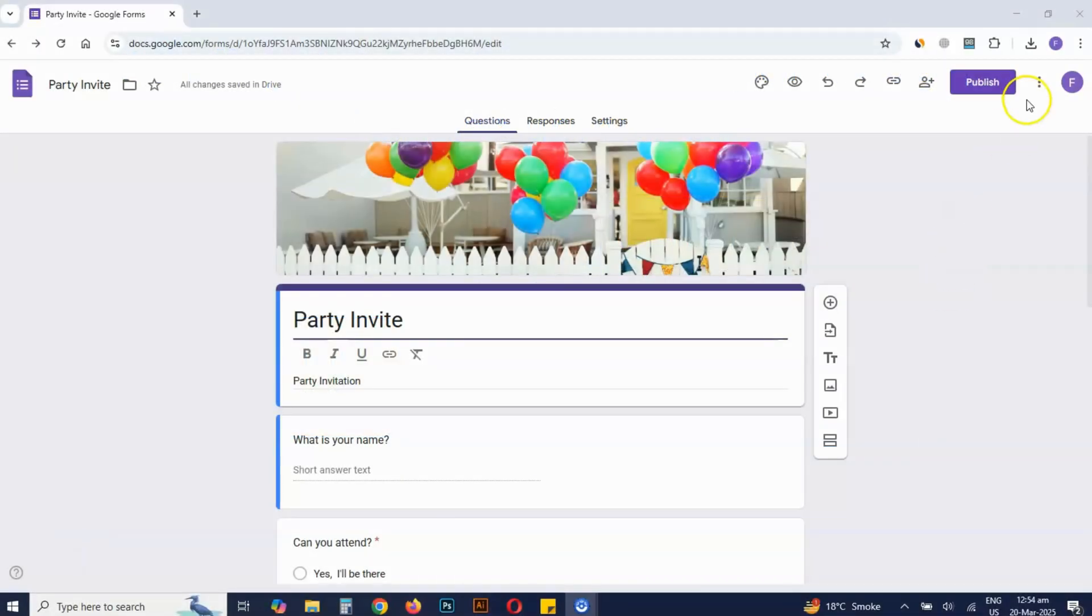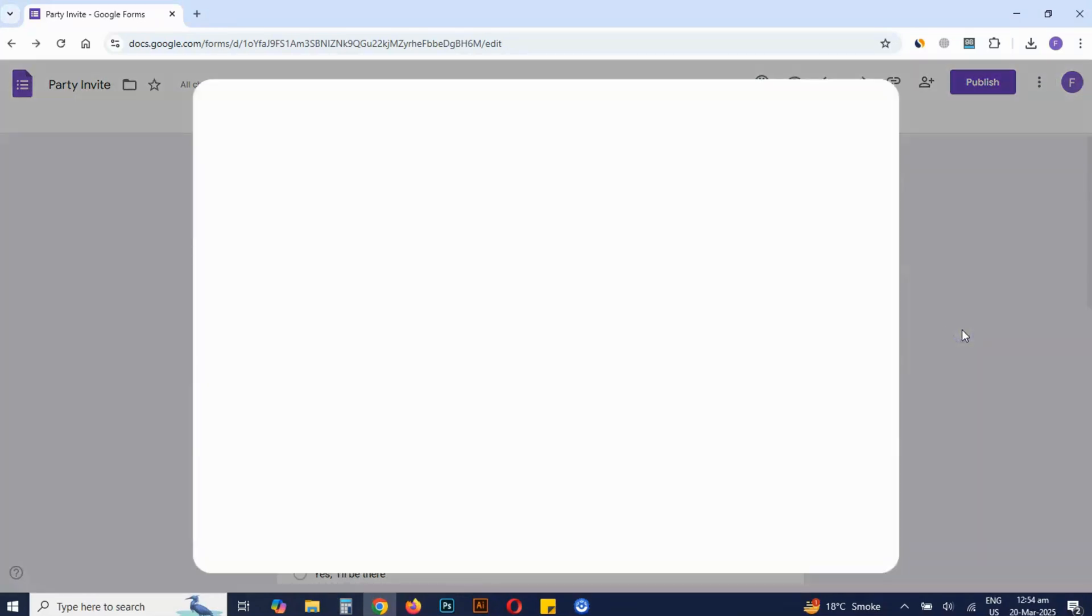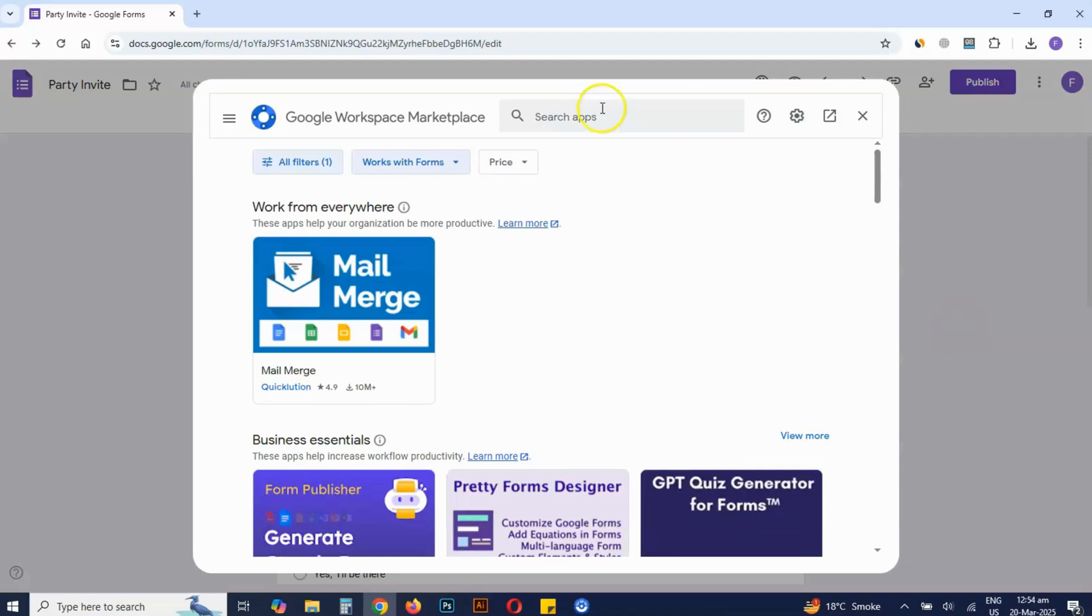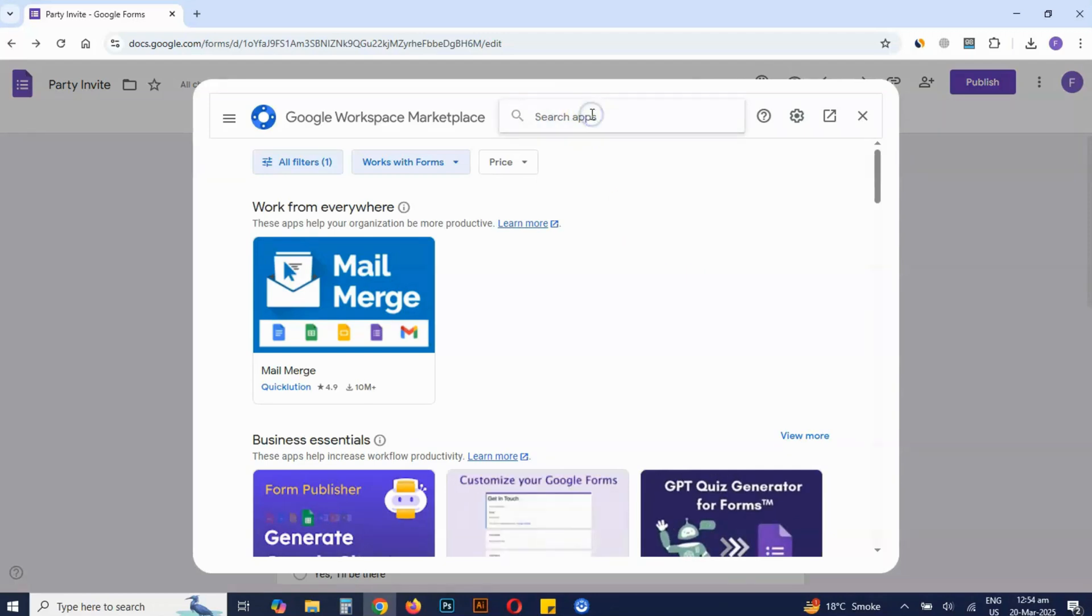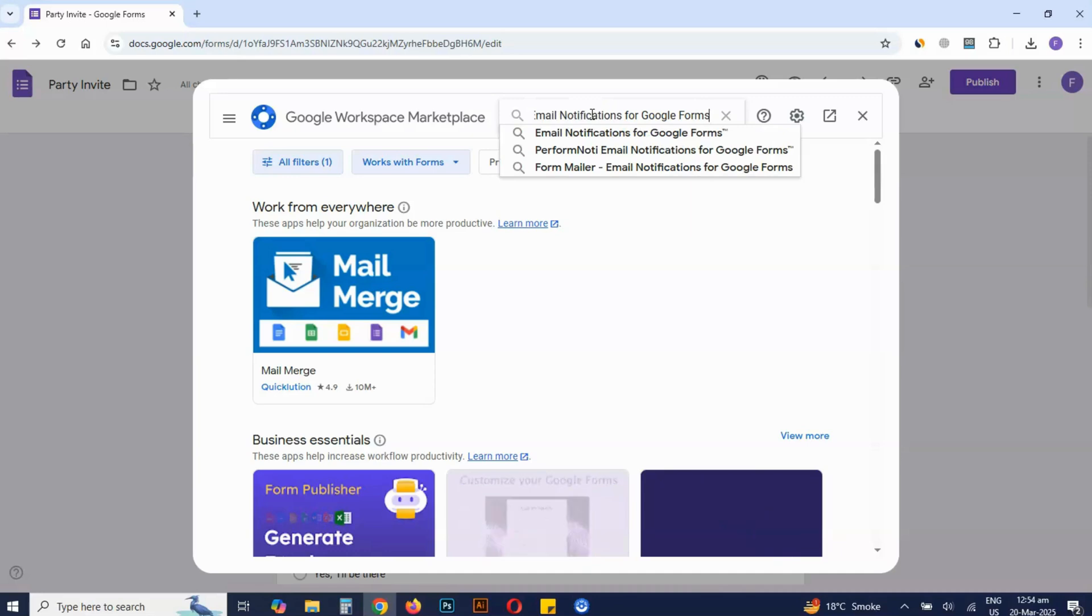Open Google Forms and click this icon, then select Get Add-ons. Search for Email Notifications for Google Forms and install it.